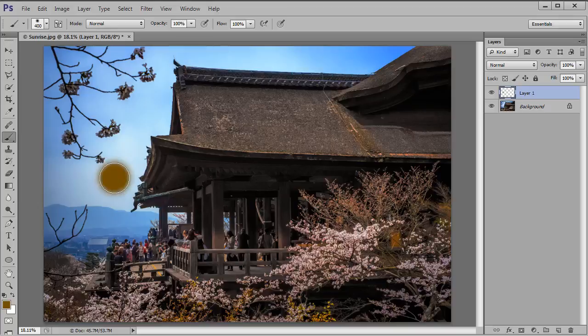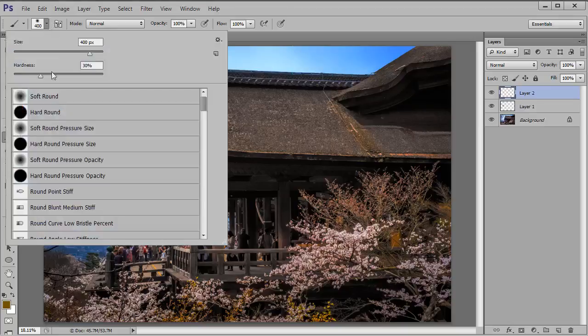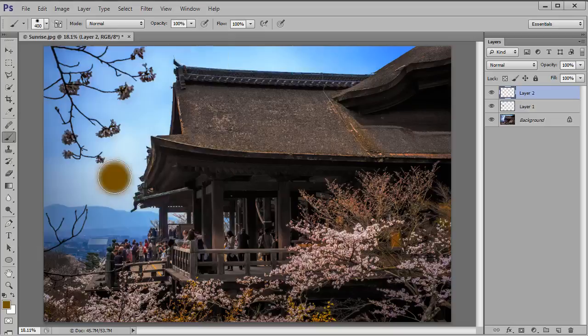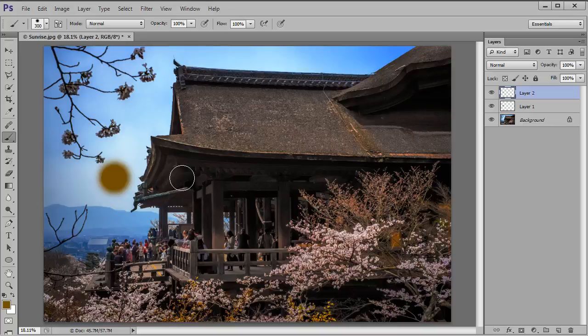Now we'll make another new layer with Shift, Ctrl, Alt and N and we'll increase the Brush Hardness this time to 80% so go back to those options and drag that slider up to 80. I'll make my brush a little bit smaller by hitting the left square bracket key once and then I'll click once more in that same spot with the same colour just inside the circle I already have. And there we have it.